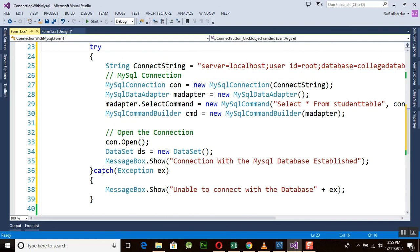This is the final work for establishing our connection. Thank you very much for watching this tutorial. I hope you enjoyed this video tutorial — please subscribe to our channel and watch the next video tutorials. Thank you very much for watching.